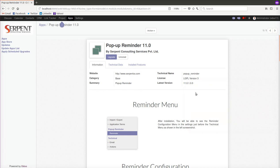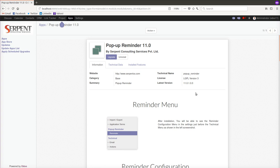Hello everyone, greetings from Serpent Consulting Services. We are here with another demonstration of a very good module called Popup Reminder. This time it's in version 11.